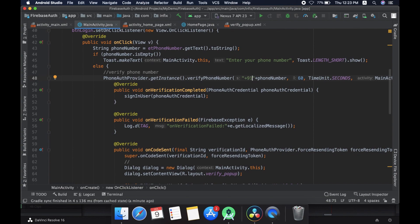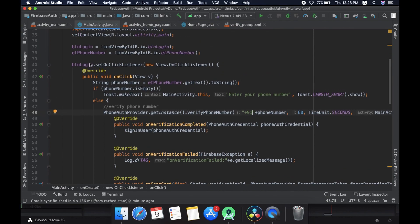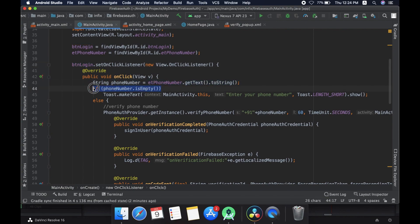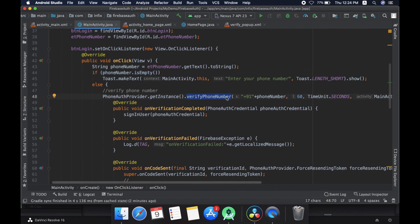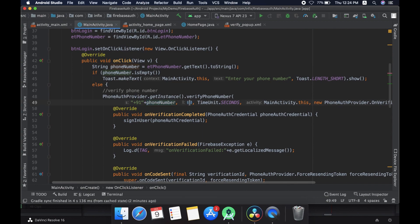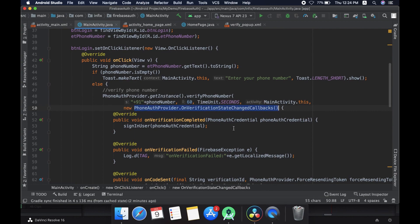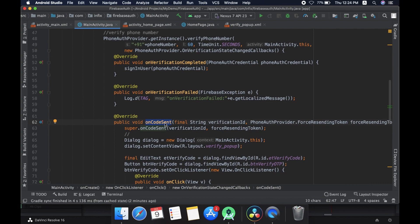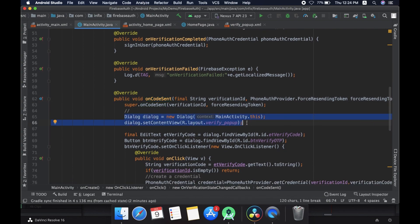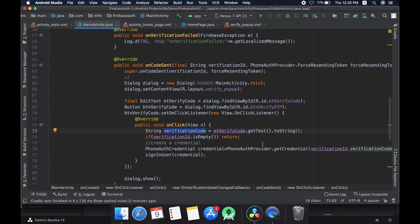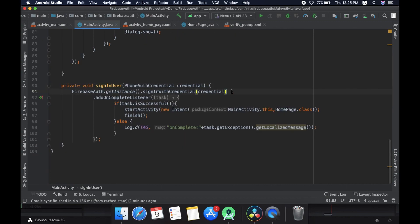That's all for today. Let me summarize: first we added a click listener for the button and fetched the phone number from the user. If there is a phone number, we call verifyPhoneNumber, which takes five parameters — phone number, timeout, time unit, activity, and callback. We added the onCodeSent callback, and if the code is sent we show a popup dialog to enter it. We get the verification code, create a credential from it, and call signInWithCredential. When the user is successfully signed in we navigate to a new activity, otherwise we log the error.